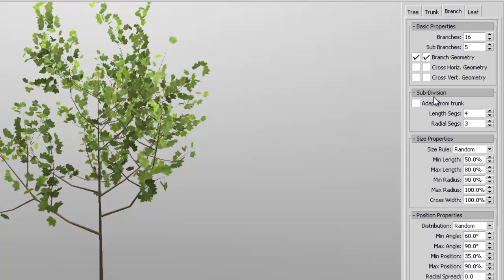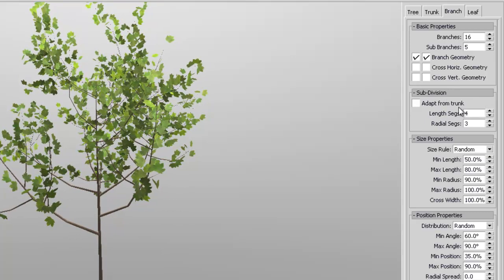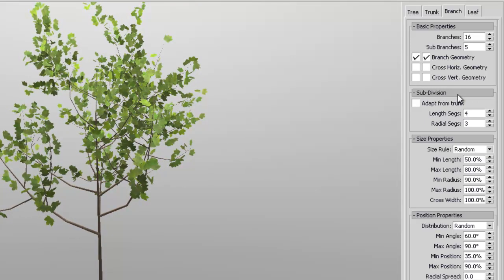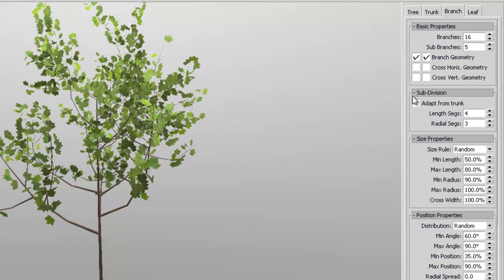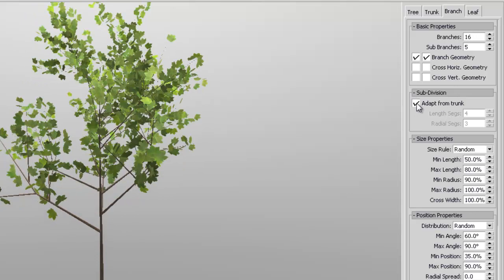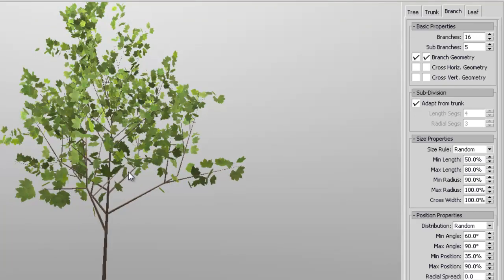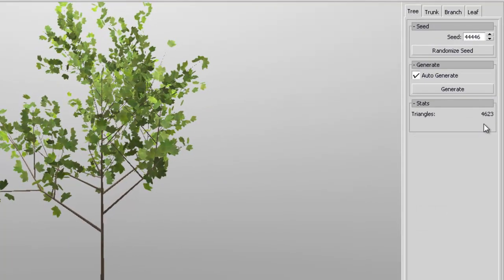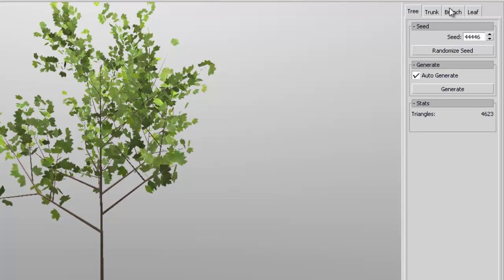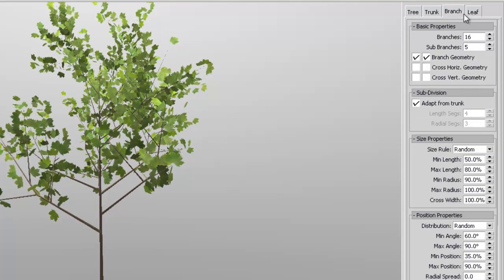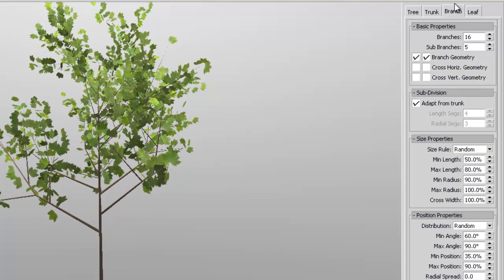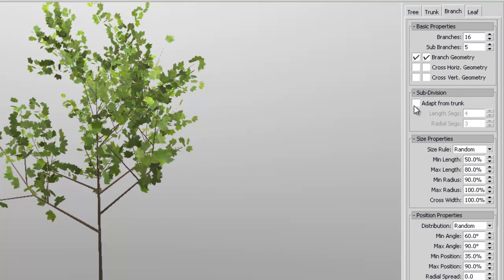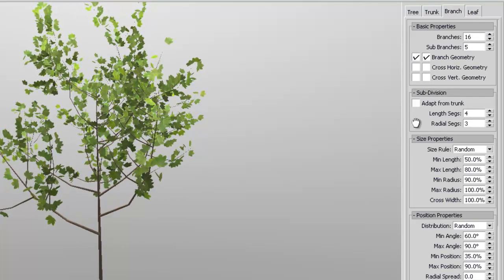Now you have this option here that says adapt to trunk, the subdivision for the branch. Now if you press this one that says adapt to trunk, it's going to make it really basic. But that really makes your poly count lower. But right now it's still at 4,000. But when you change some of the leaf settings you're going to see that it becomes a lot lower in poly count.